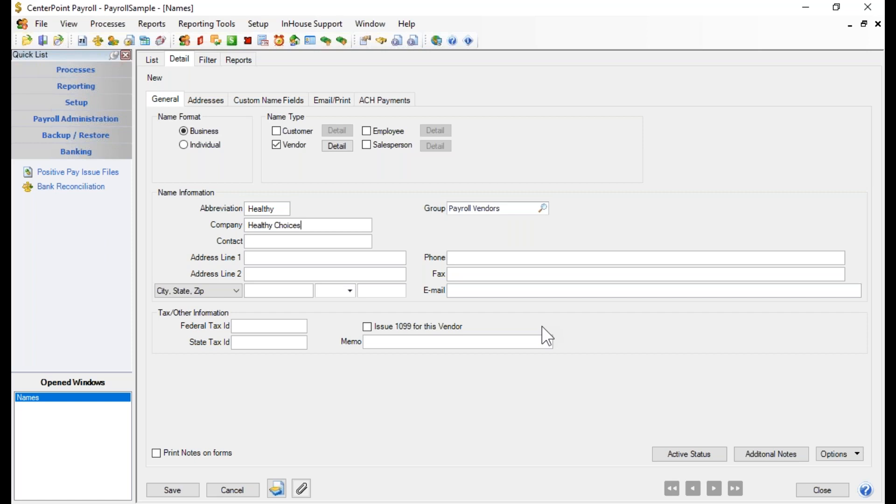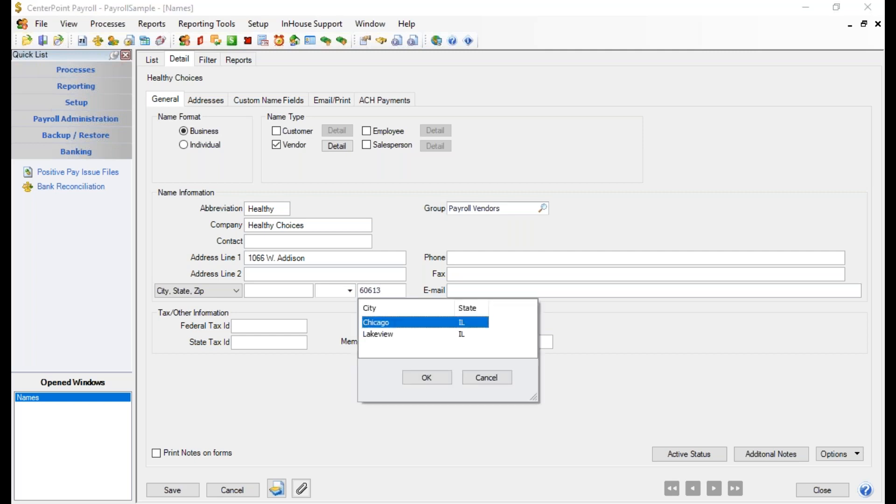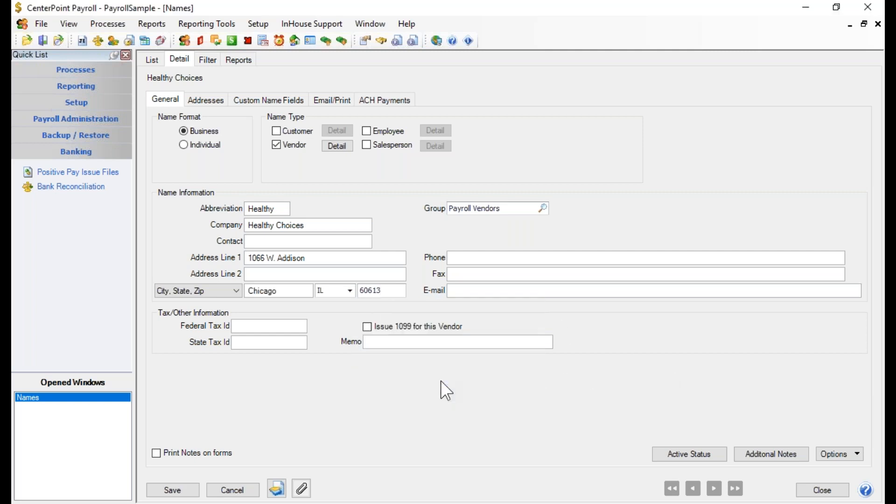If I am writing out a check to that vendor, then I do have the ability to put in a contact name and then the address. So I'm going to go ahead and put in 1066 West Addison. And it's going to drop down here to the zip code. It'll fill in the city and state after I type in the zip code. It'll give me a list of city and states that are available there. So I'll go ahead and select that. And then if I want to include any other contact information about this vendor, such as phone, fax, email, I can go ahead and include that.